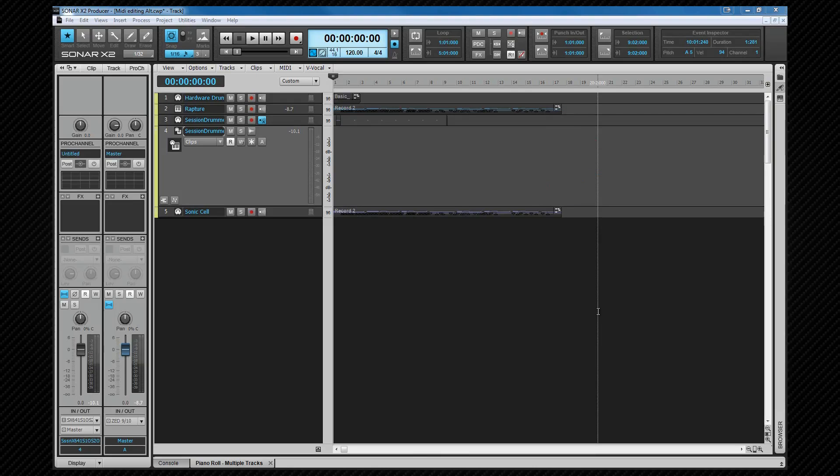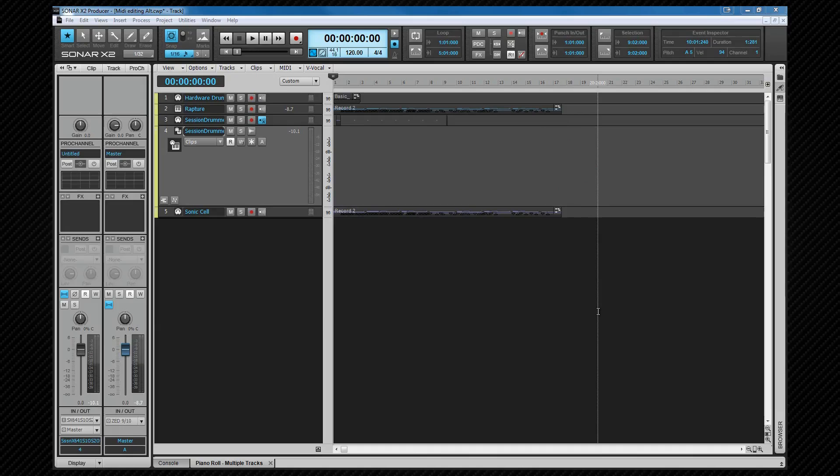I'll be editing mainly in the PRV, but we'll look at the staff view later. Here I have a MIDI track containing some MIDI data in a clip that I played in from a keyboard. I'm a guitarist, not a keyboard player, so there's usually plenty of editing and tidying up to be done. The PRV is the ideal place for that. I'll use a smart tool with various modifiers where necessary.